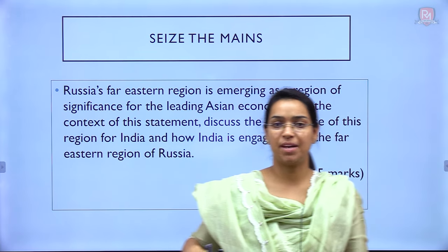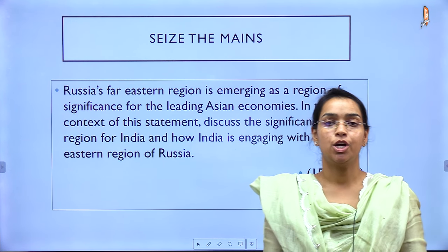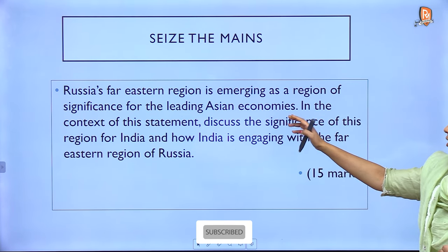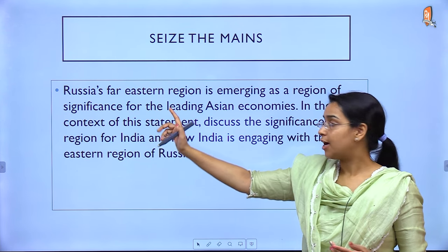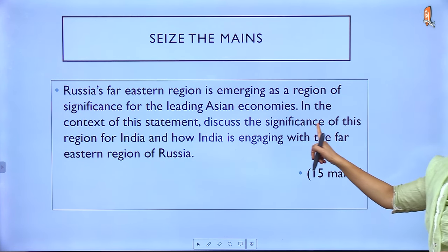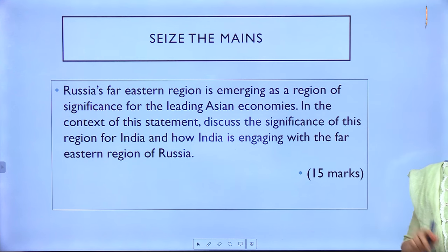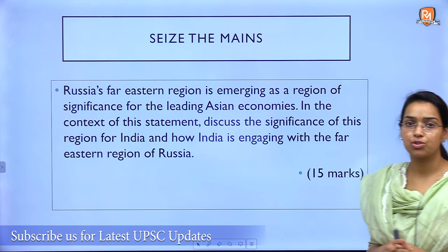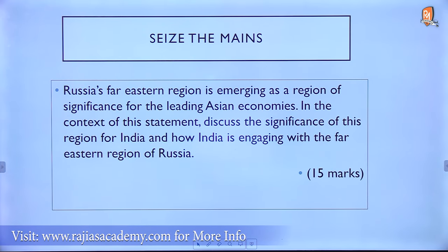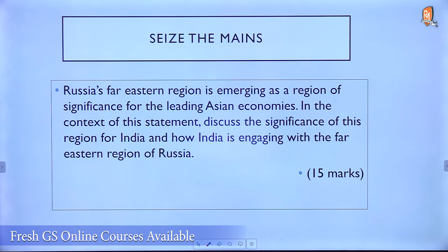Hello friends and welcome to the CE Mains initiative that we are undertaking to help you improve with your answer writing. Today we are going to discuss this question: Russia's Far Eastern region is emerging as a region of significance for the leading Asian economies. In the context of this statement, discuss the significance of this region for India and how India is engaging with the Far Eastern region of Russia. You have to write the answer to this question in 15 marks.